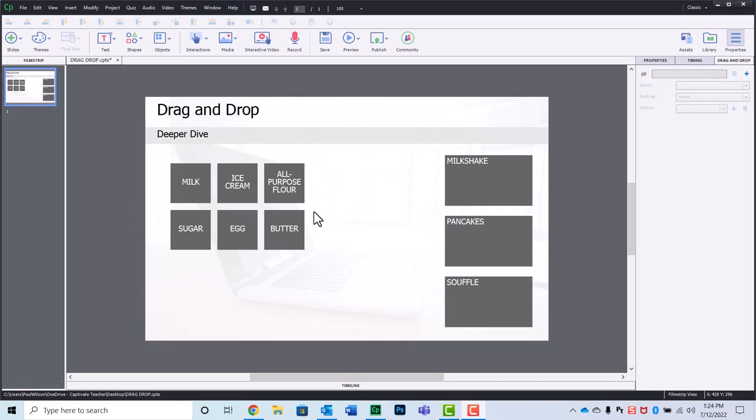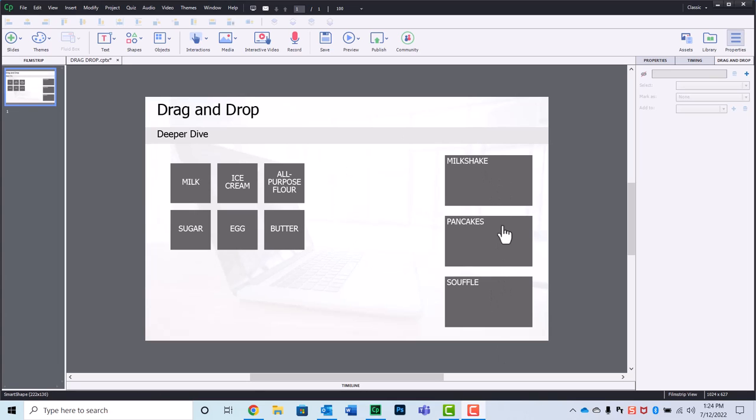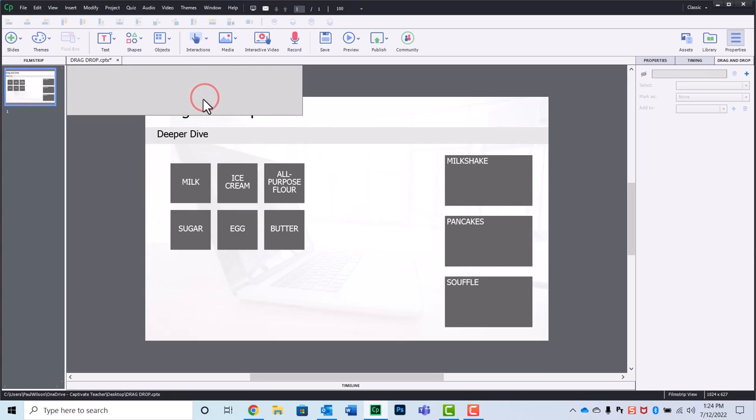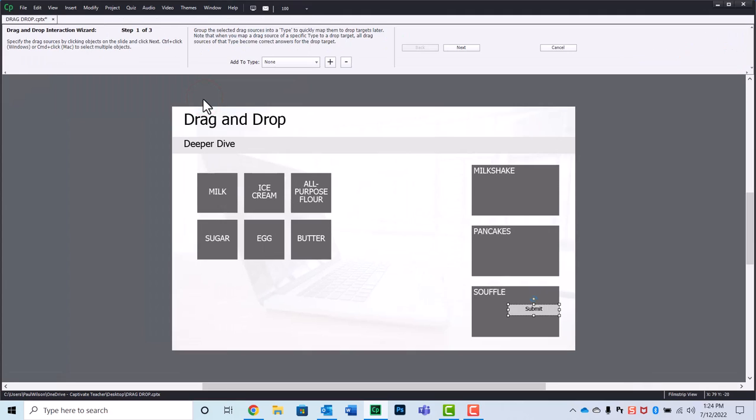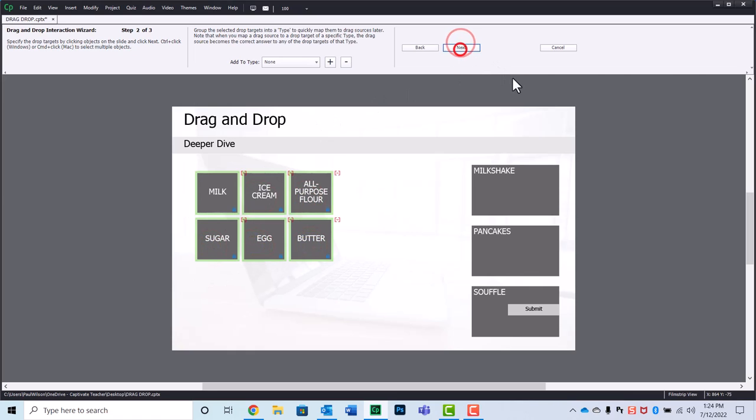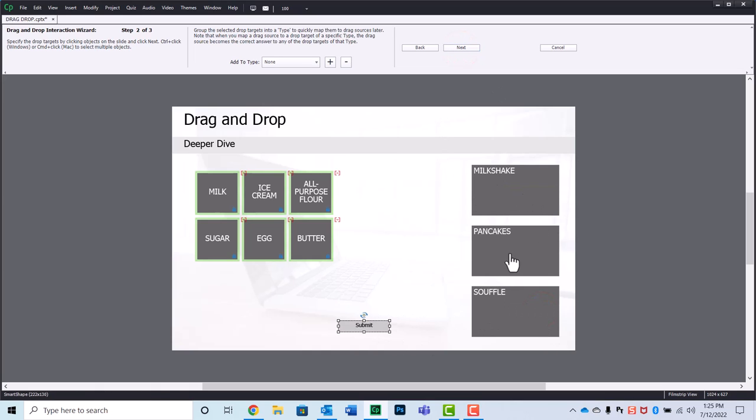Let's get started. So what I did is I found six ingredients that are common to many of the things that you might make over here. Now normally what we do is we go into the interactions drop-down and we go drag-and-drop and we follow this very simple three-step process where we first of all select our drag sources which I'm doing right here and then clicking next.